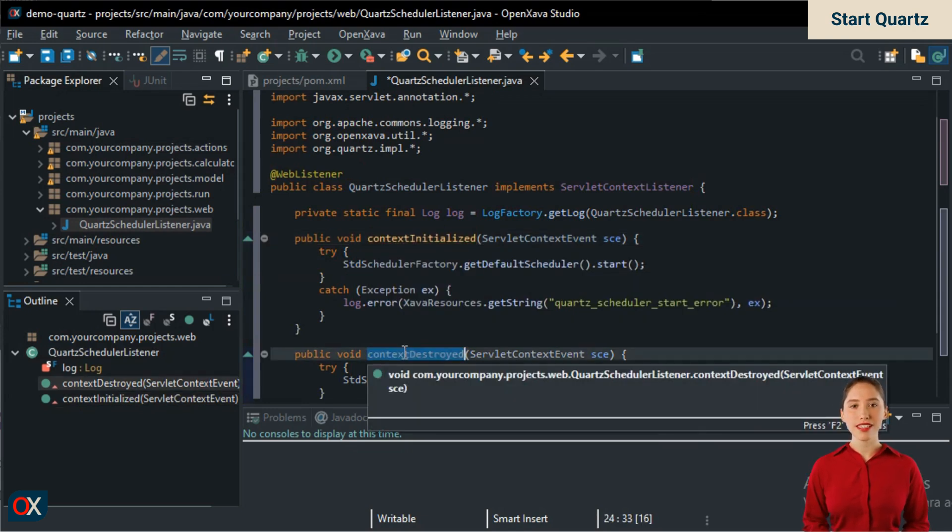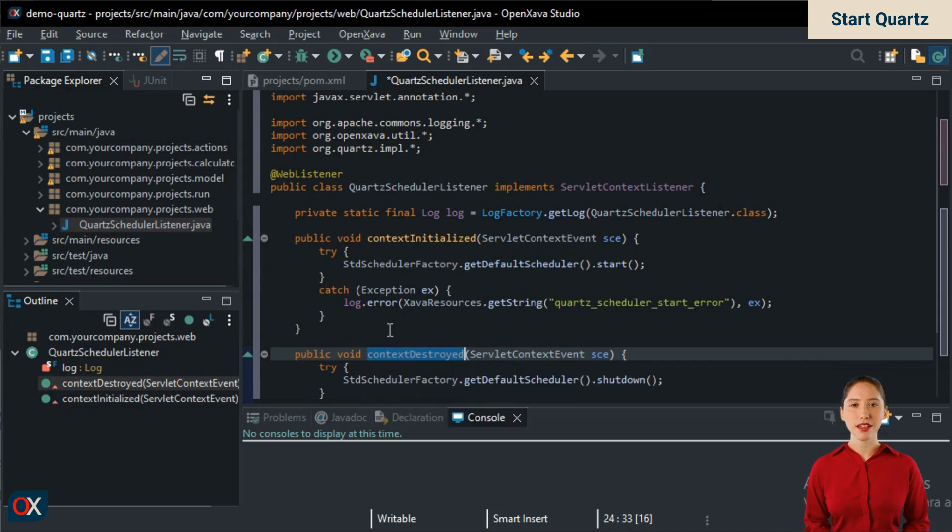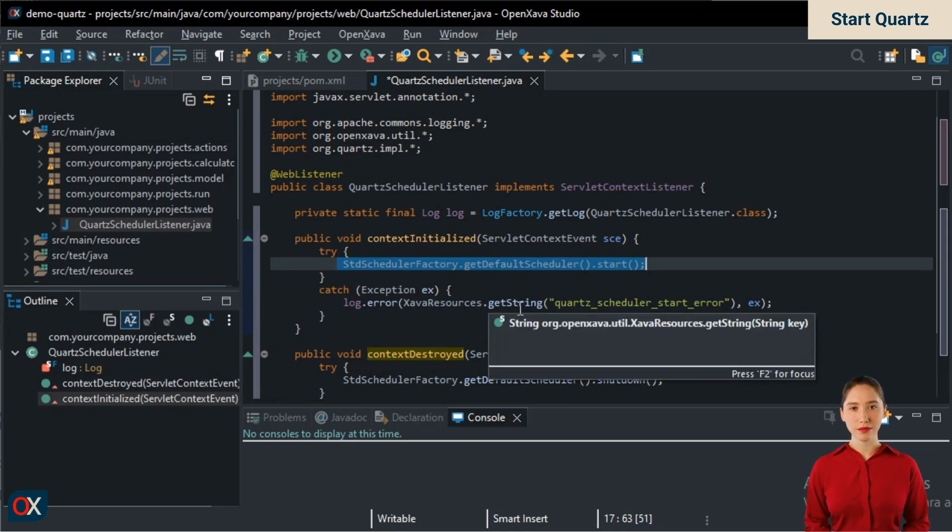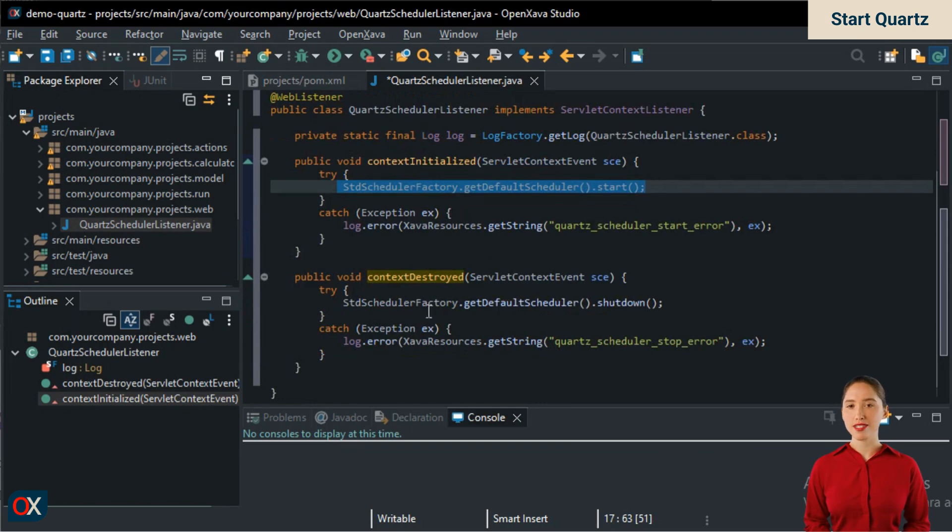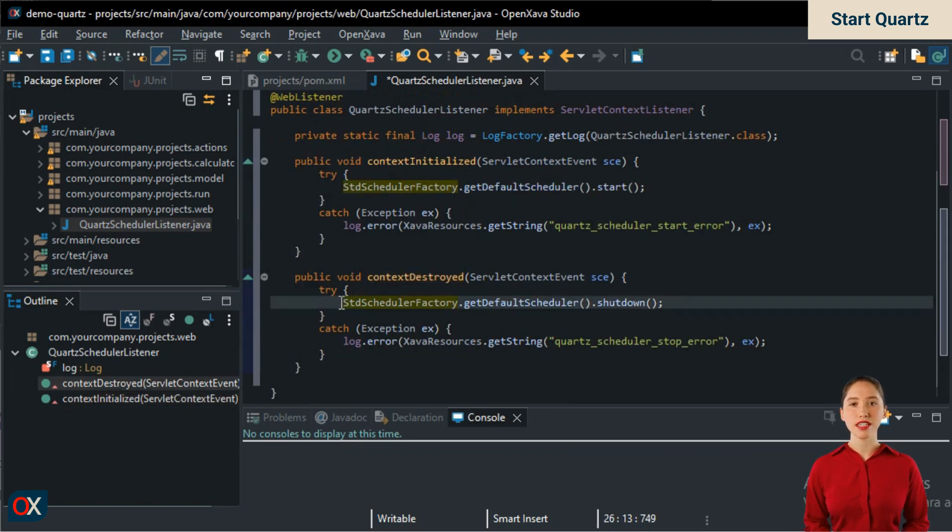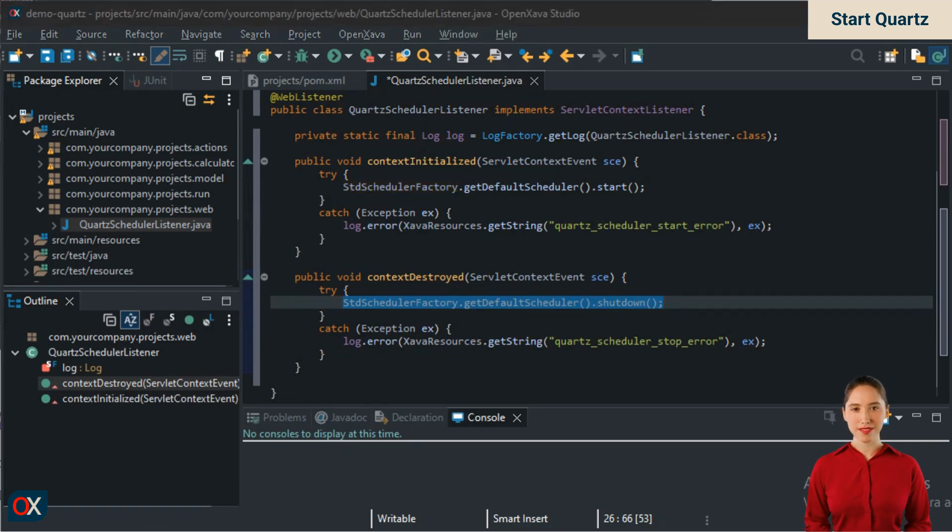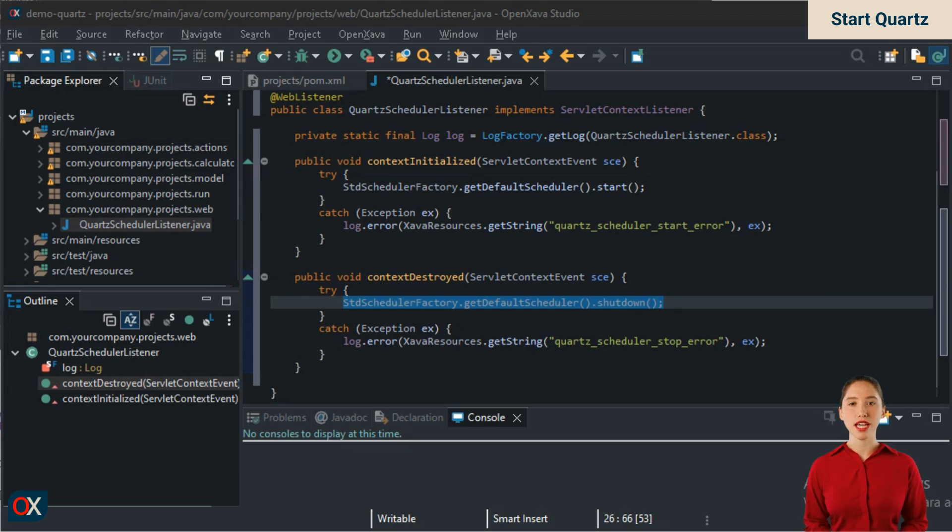In the ContextInitialize method, we add the line, StdSchedulerFactory.getDefaultScheduler().start(). And in ContextDestroyed, StdSchedulerFactory.getDefaultScheduler().shutdown(). In this simple way, Quartz starts when our application starts and stops when the application stops. We now have Quartz running. Let's now give it some job.